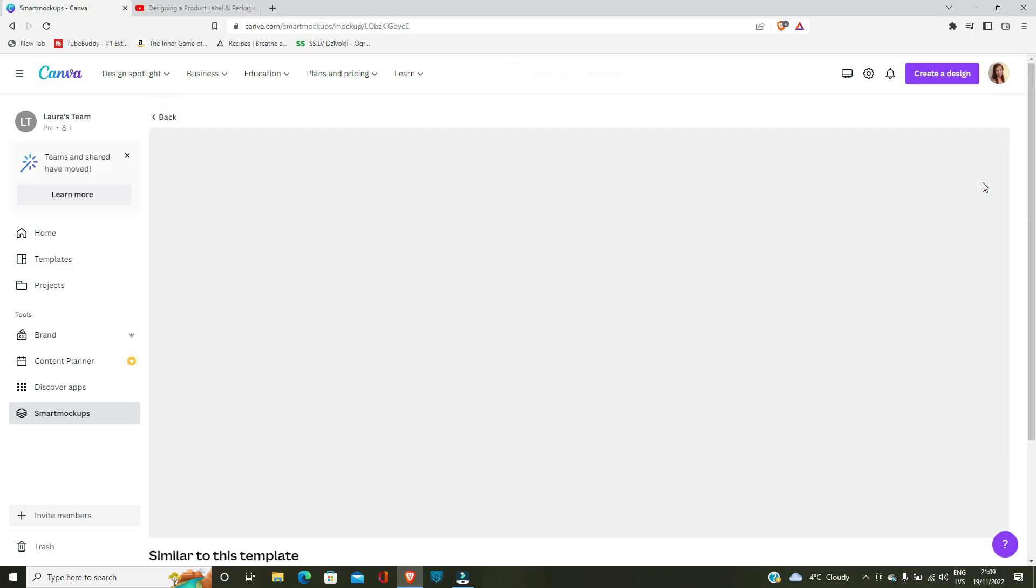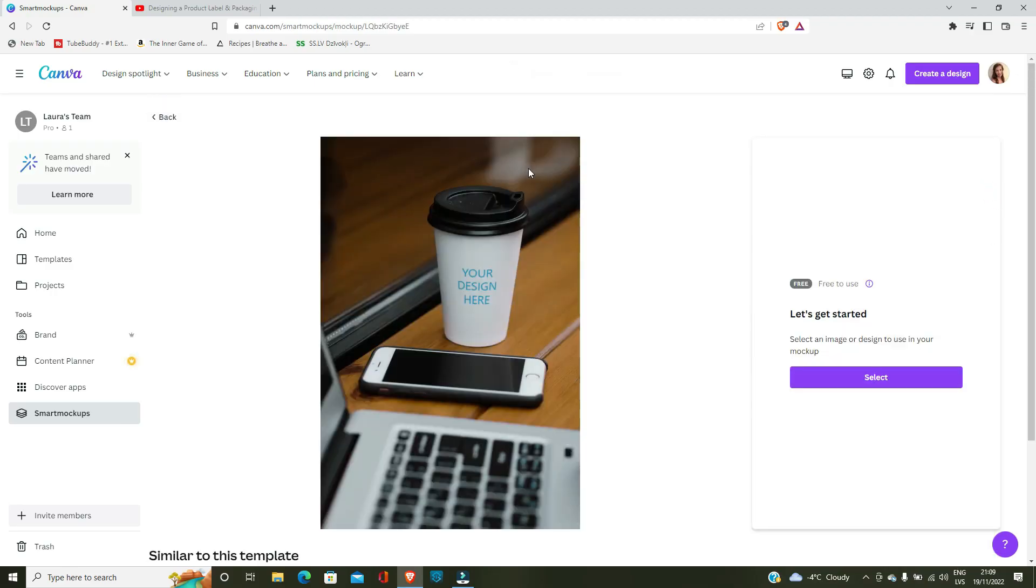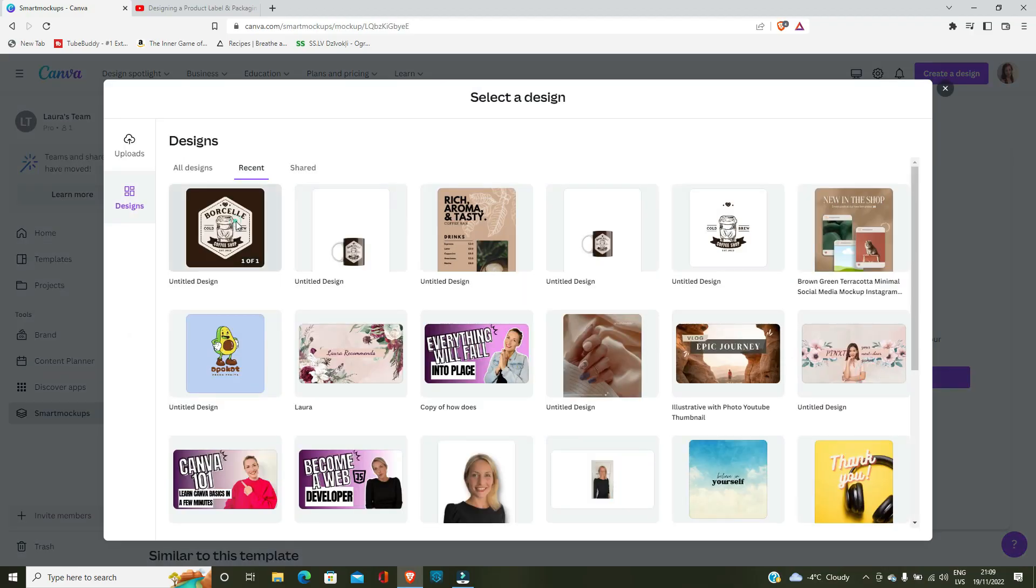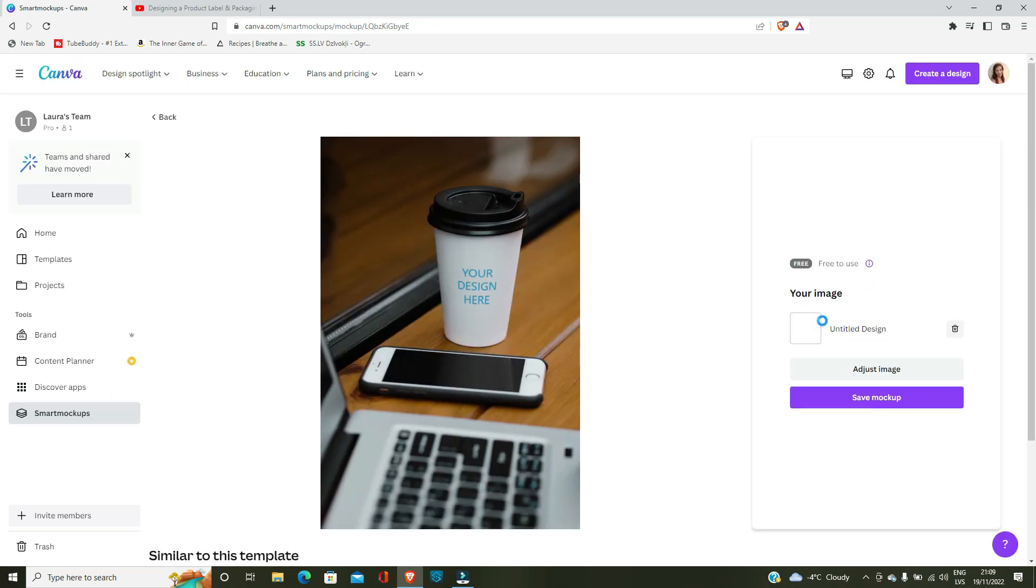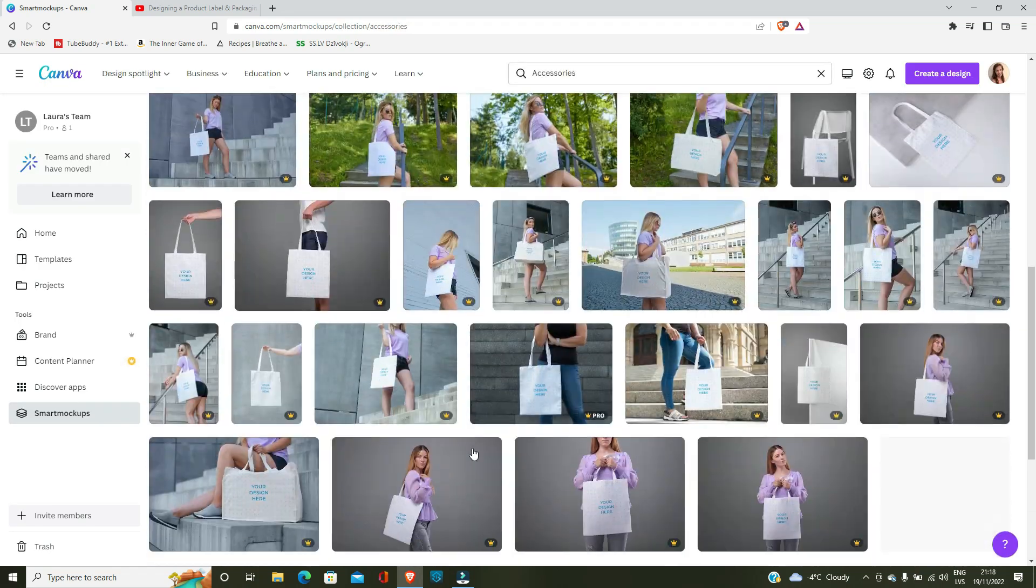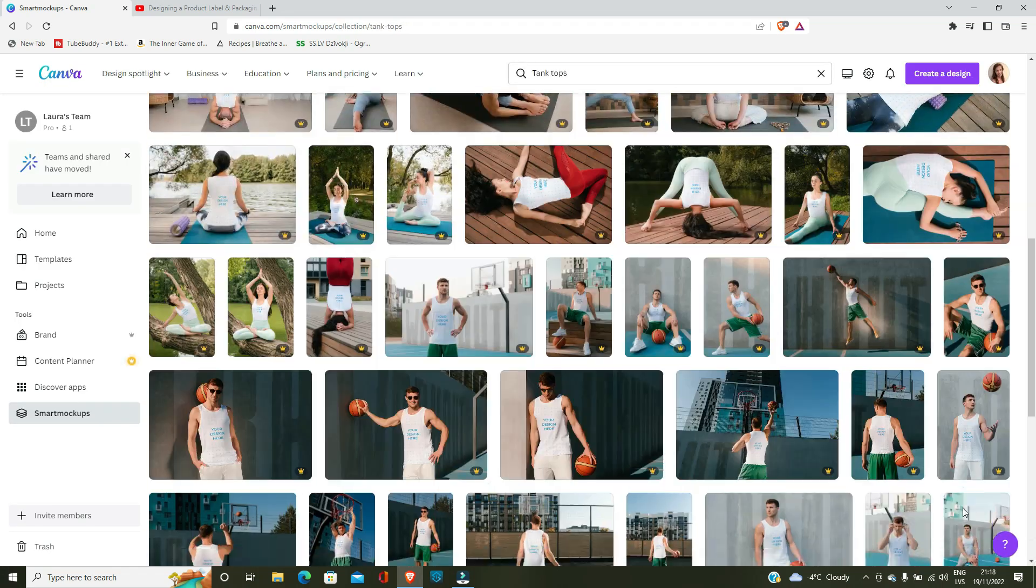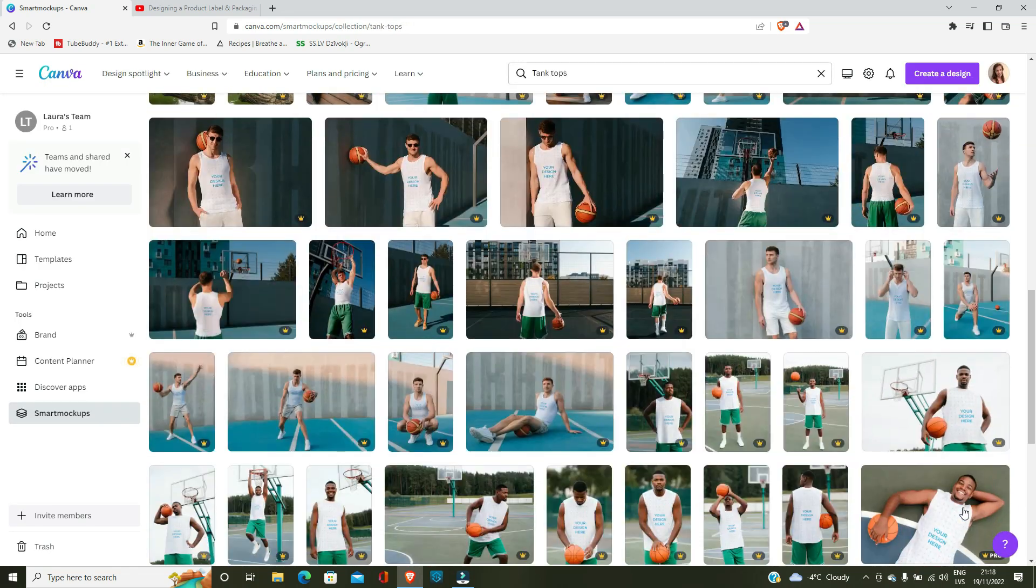You don't even have to make your own coffee mug. You can use this picture over here just to promote your business on Instagram. Go and check out other kinds of smart mockups.